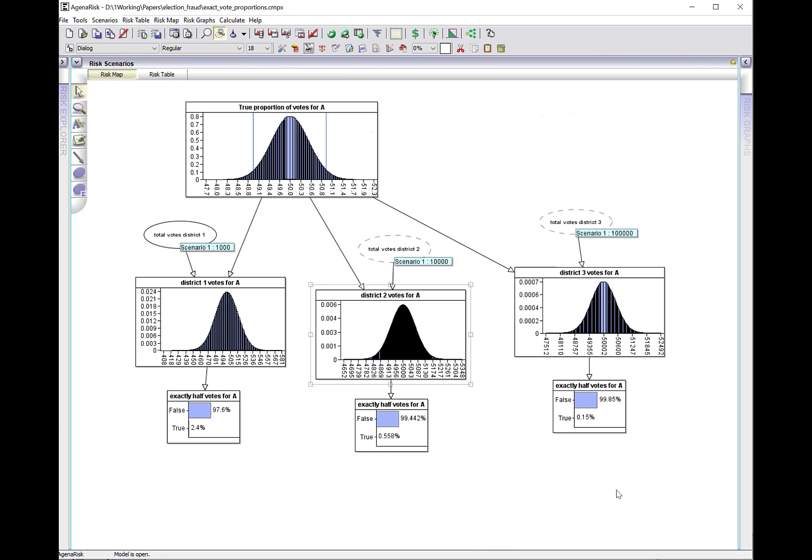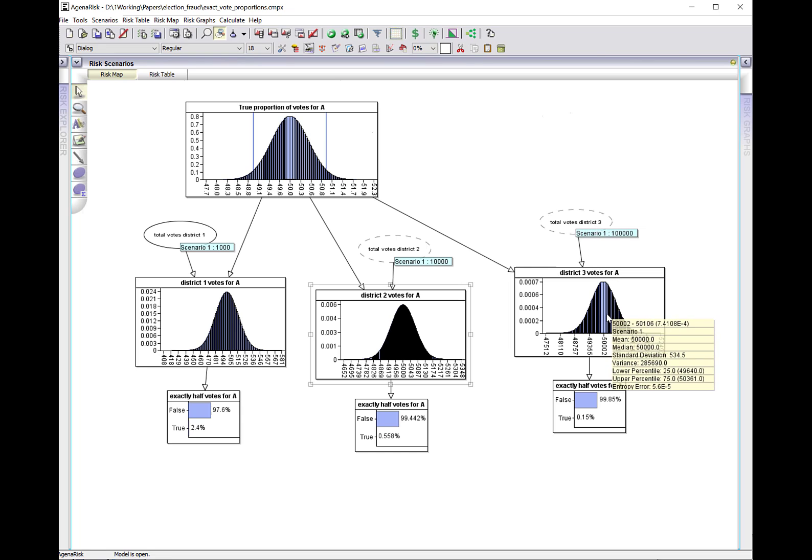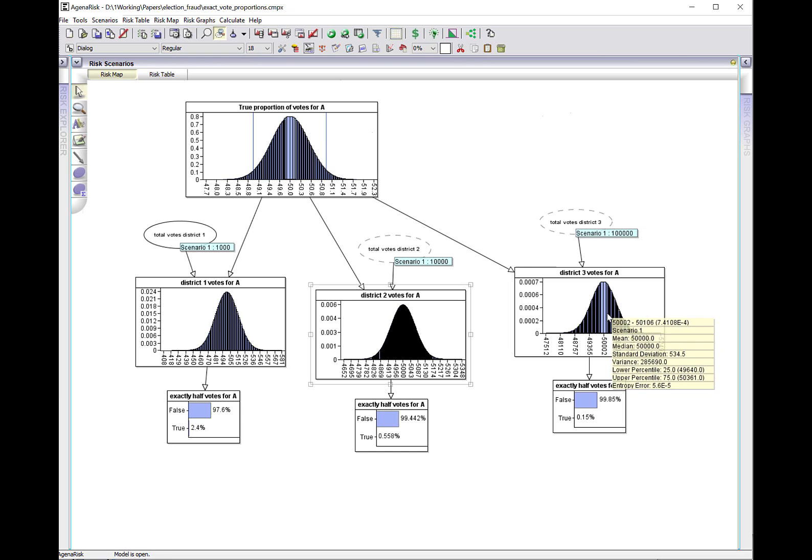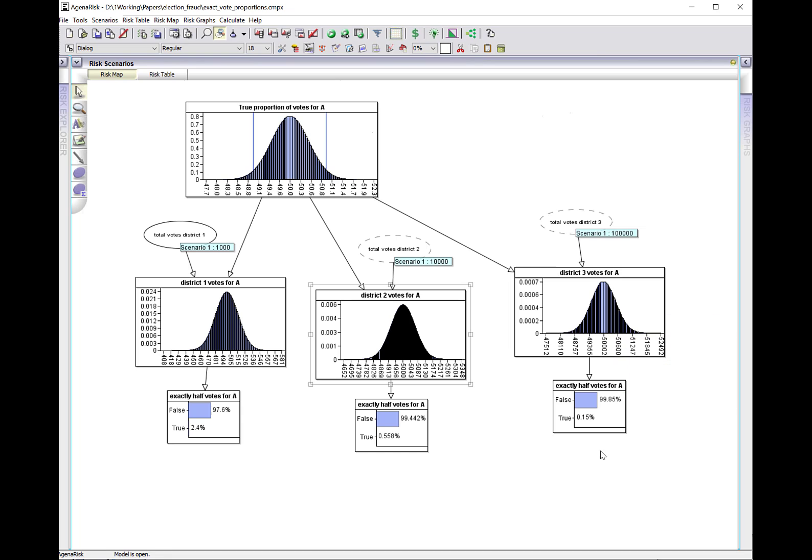If we go for an even bigger district, let's suppose there's a district of 100,000 votes. The probability that that's exactly equal to half, in this case 50,000, is 0.15%.